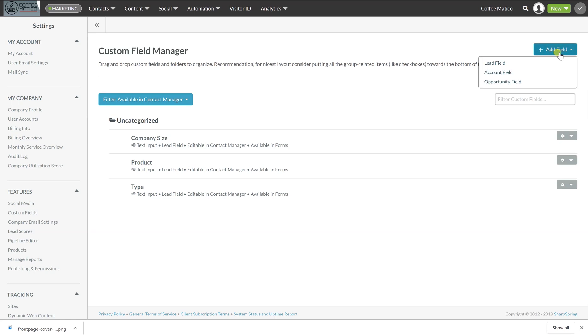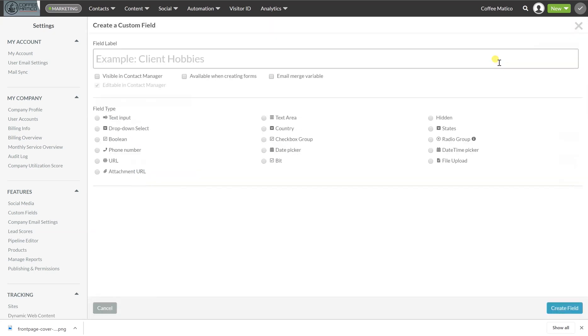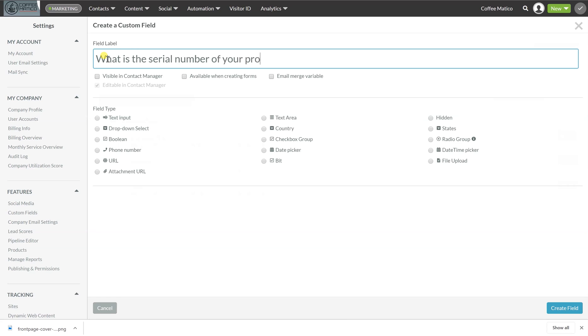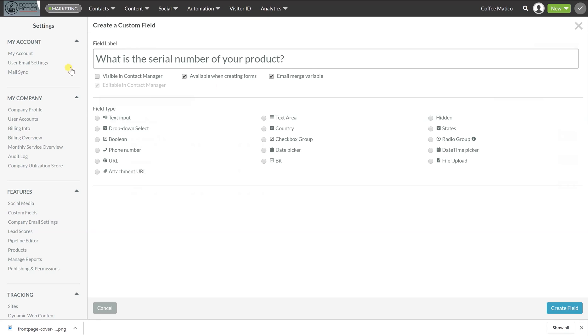We're going to add a custom field, and this is going to be a lead field. It can be used for anyone. So we're going to call it what is the serial number of your product. We want this available when we're creating forms. We want it as an email merge variable. That means that answer can be shown in an email. You can pull that in as a merge variable.